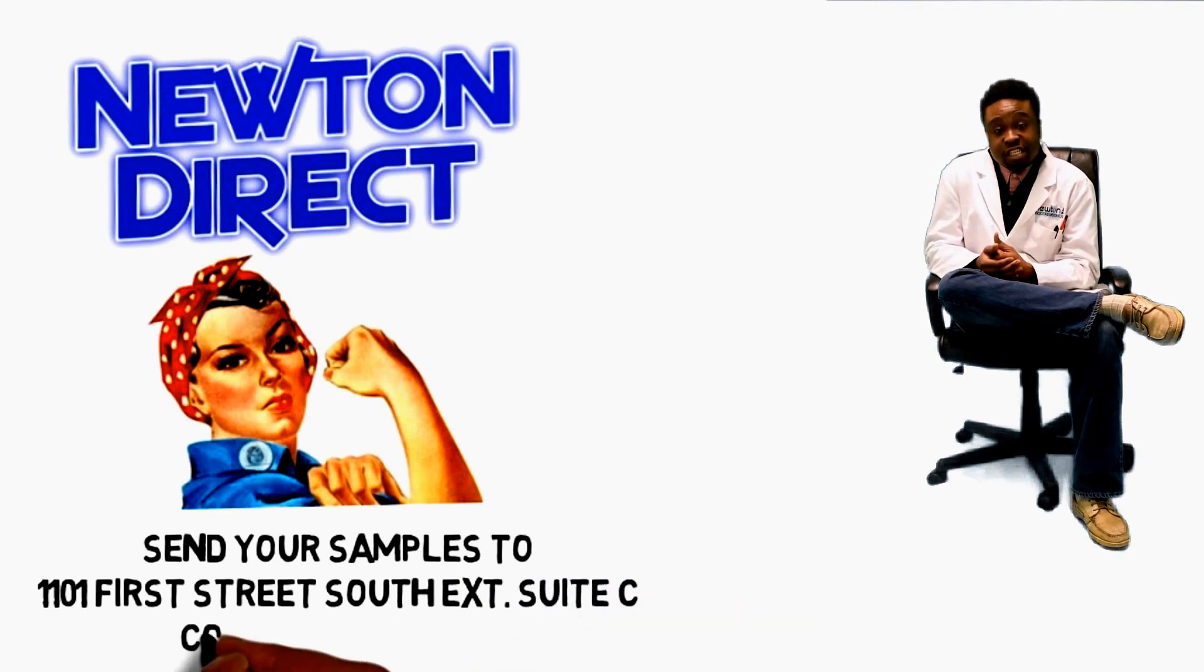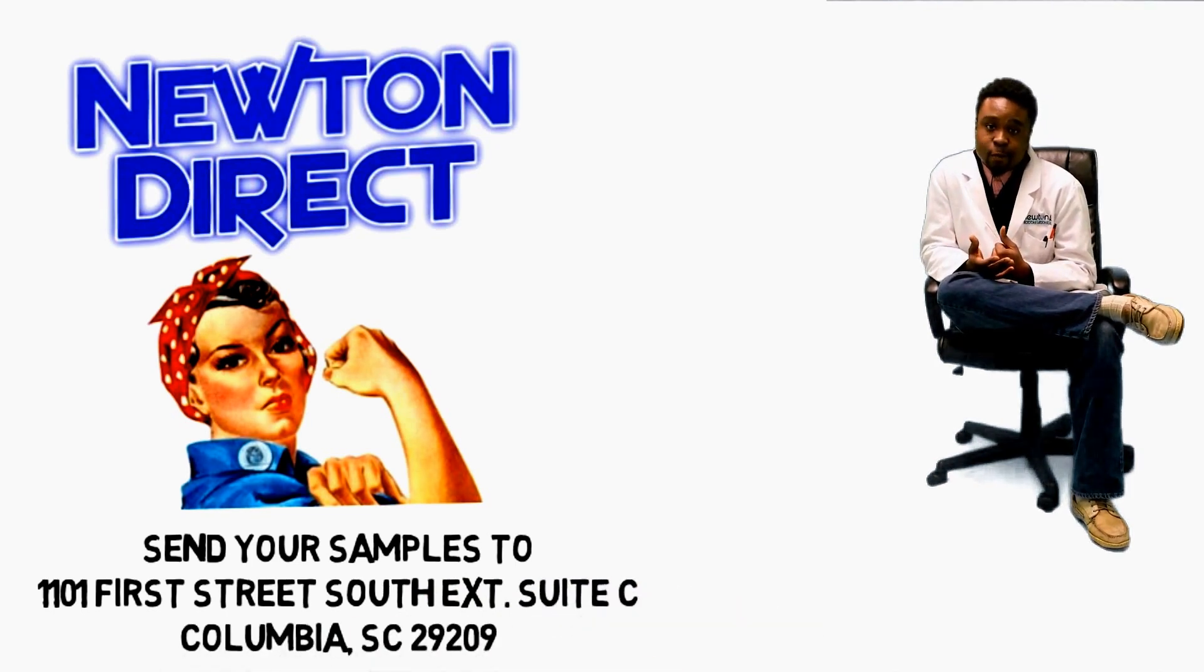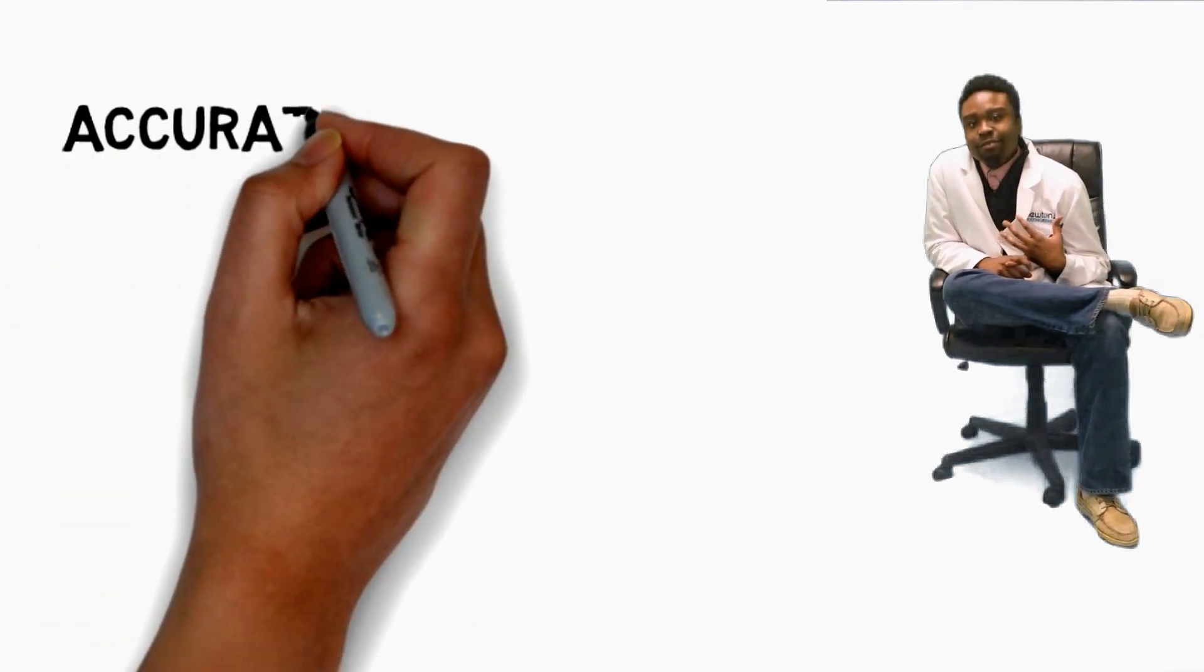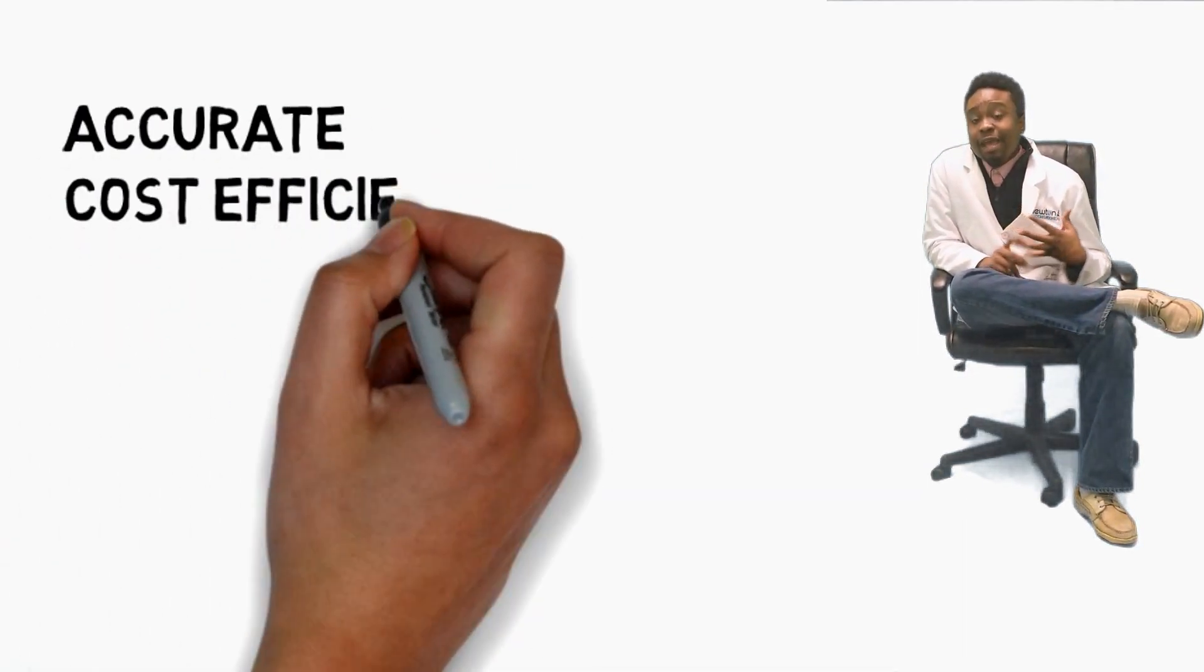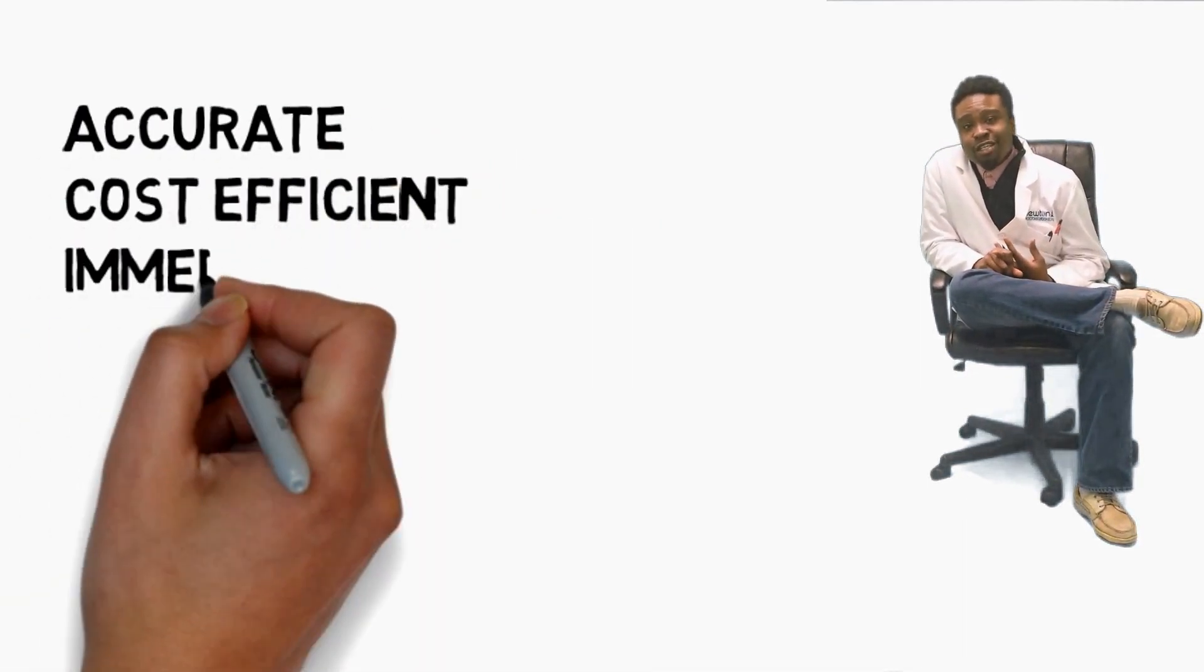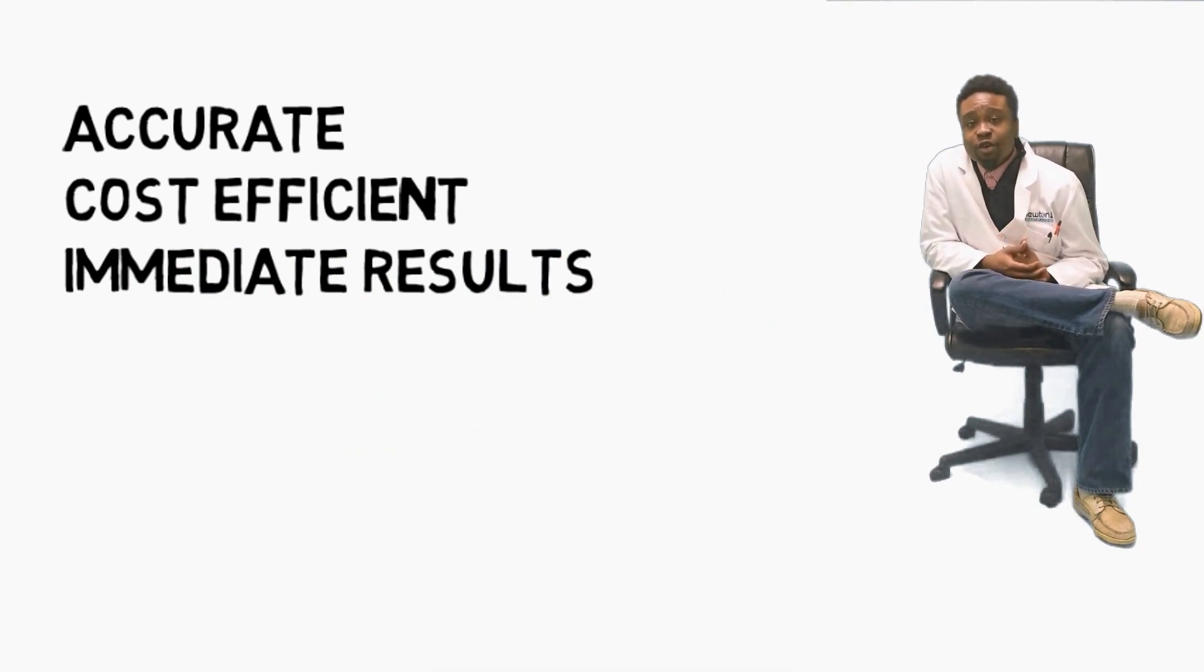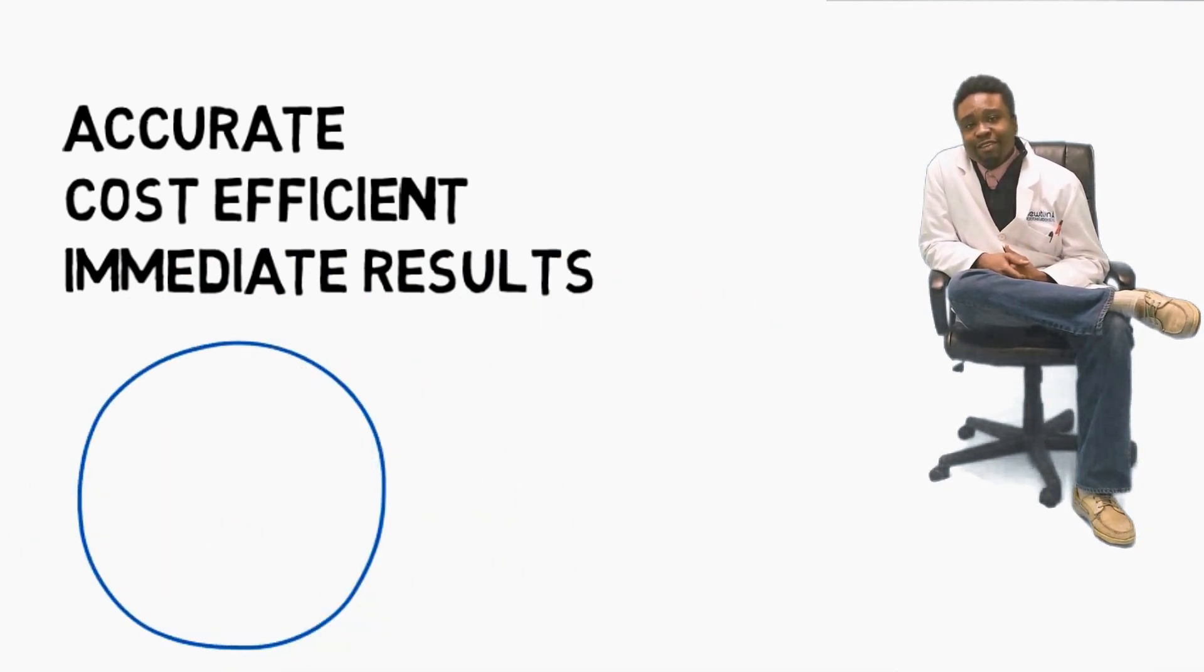So if you're looking for accurate, cost-efficient, and immediate results, take a tape lift and send it over to Newton, and we'll get the job done for you.